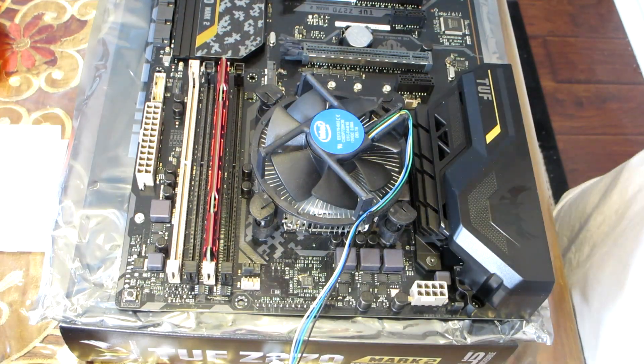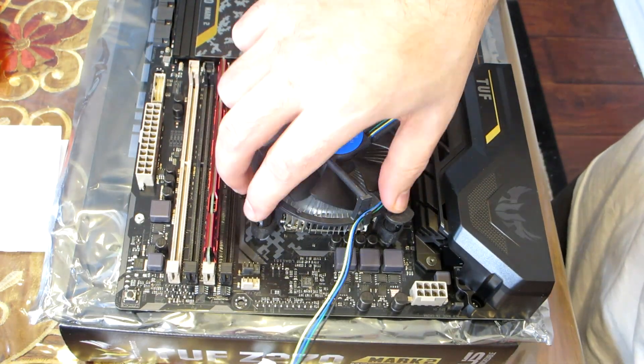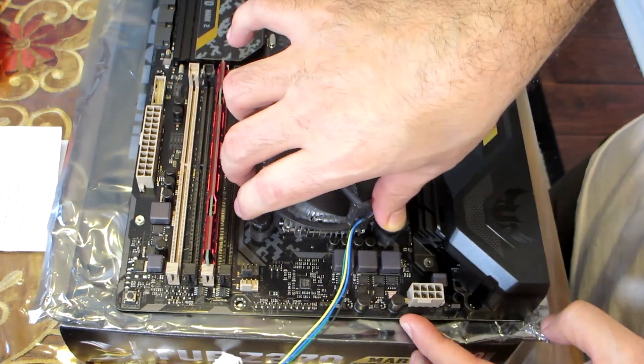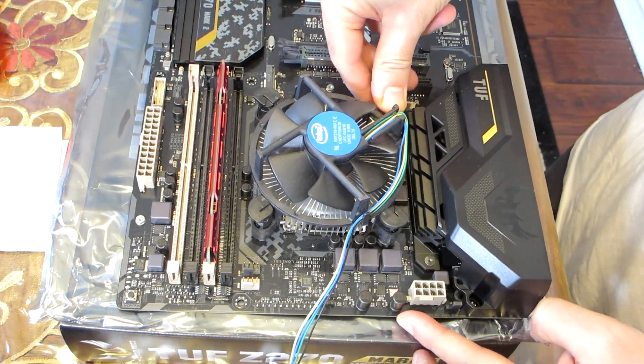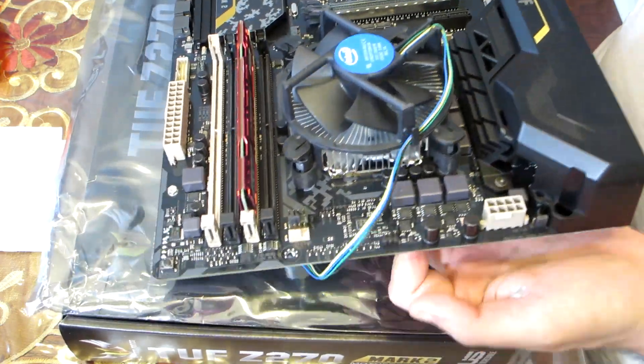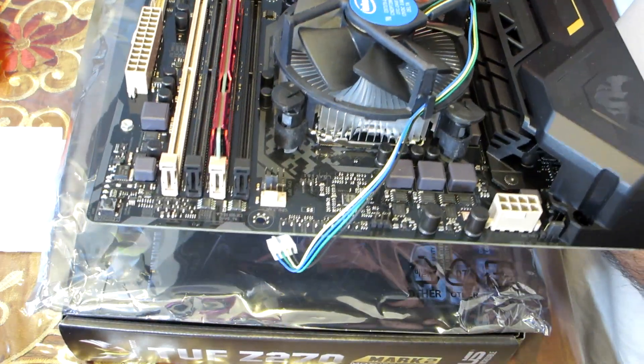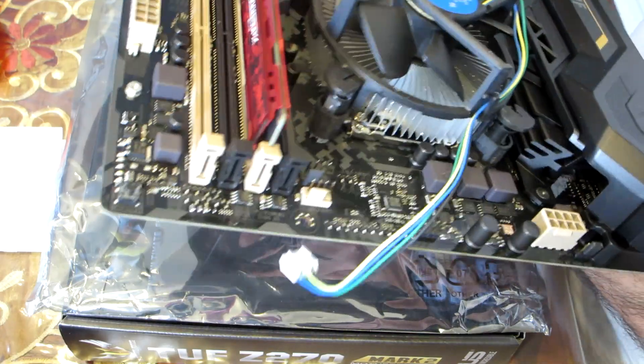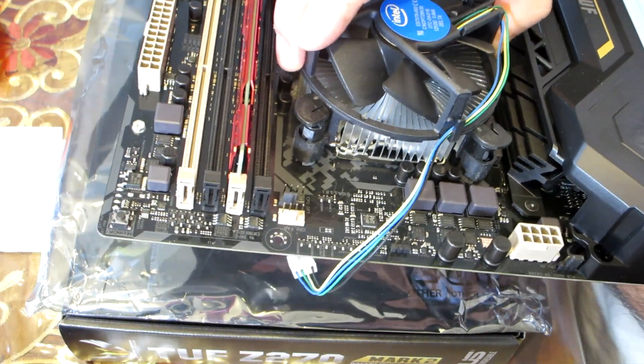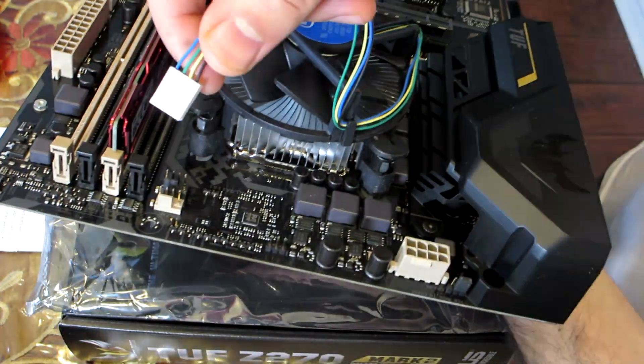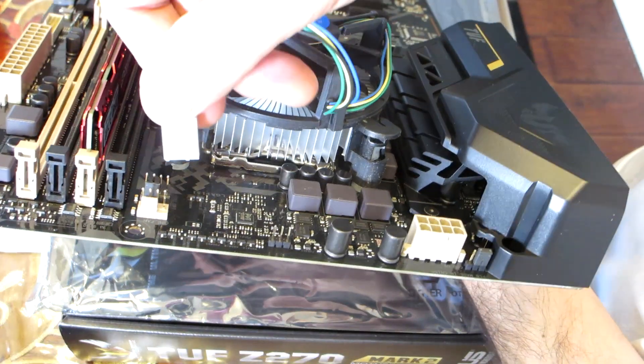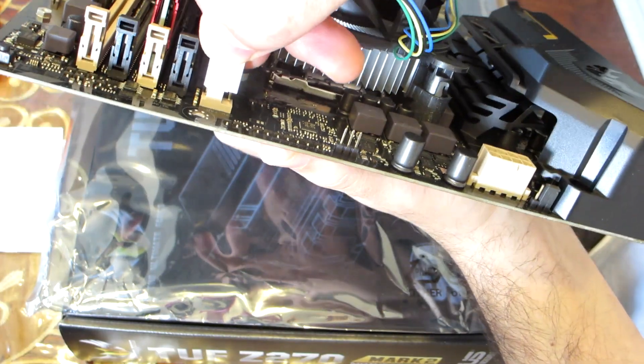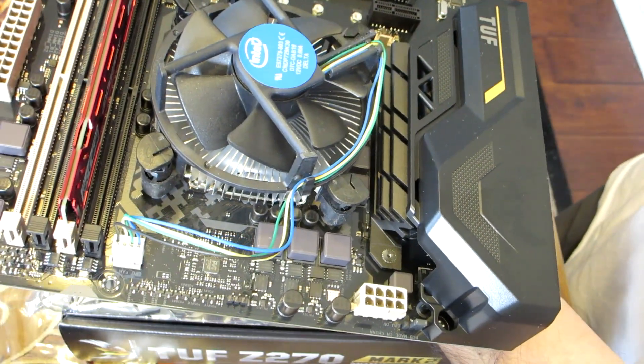Installing the processor fan is quite easy. Push down on the top of each of the fasteners while holding the fan heat sink in place. You should hear a click when pushing down each fastener. Gently pull up on each fastener to make sure all four fasteners are securely attached. Connect the processor 4 wire fan cable connector to the motherboard 4 pin CPU fan header.